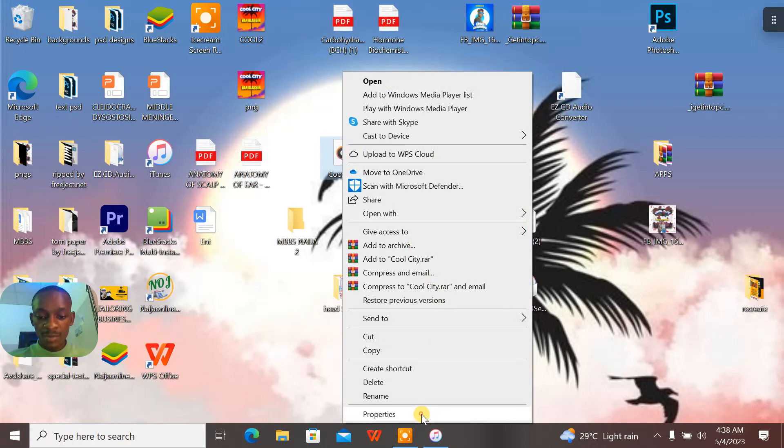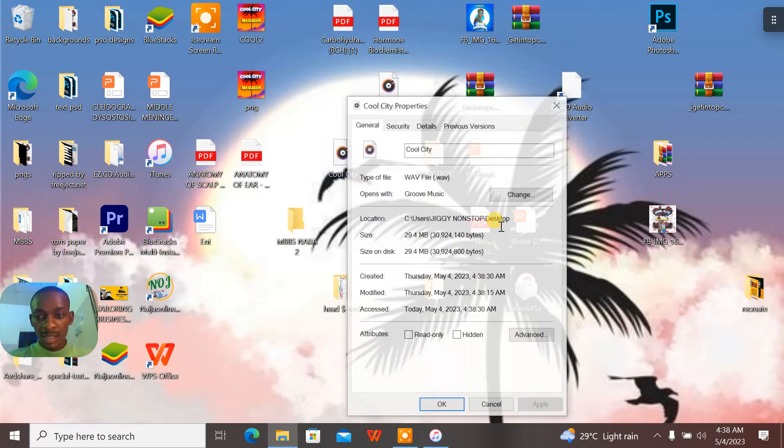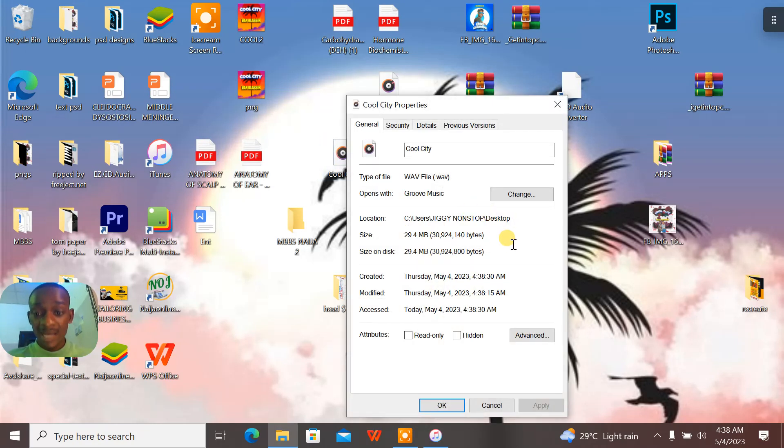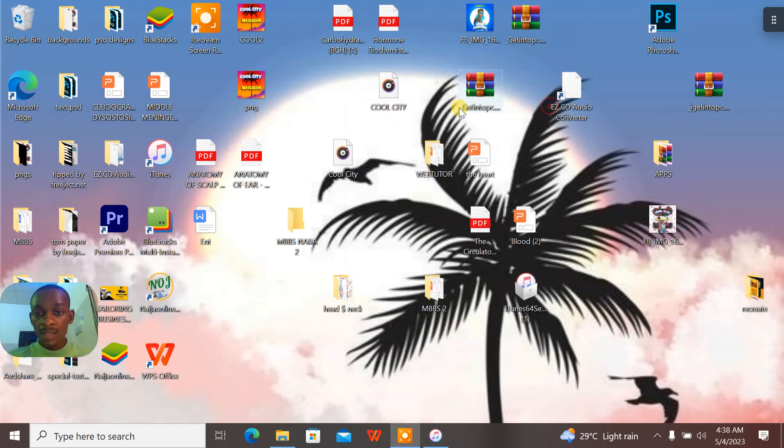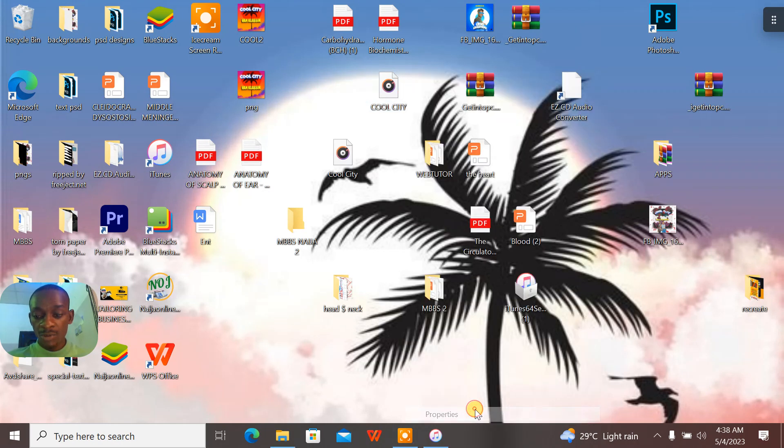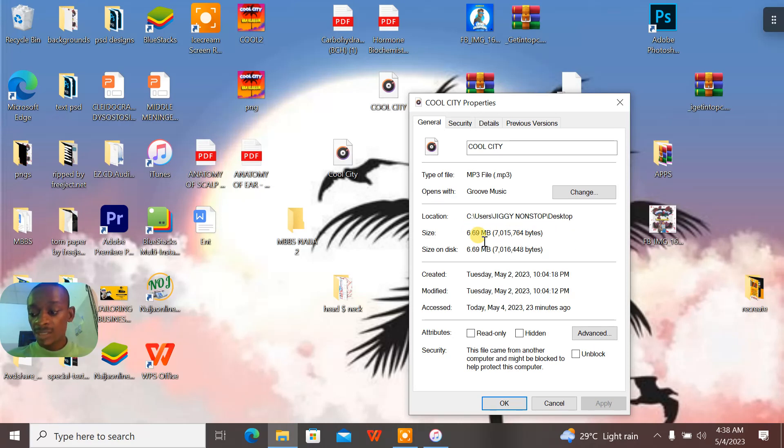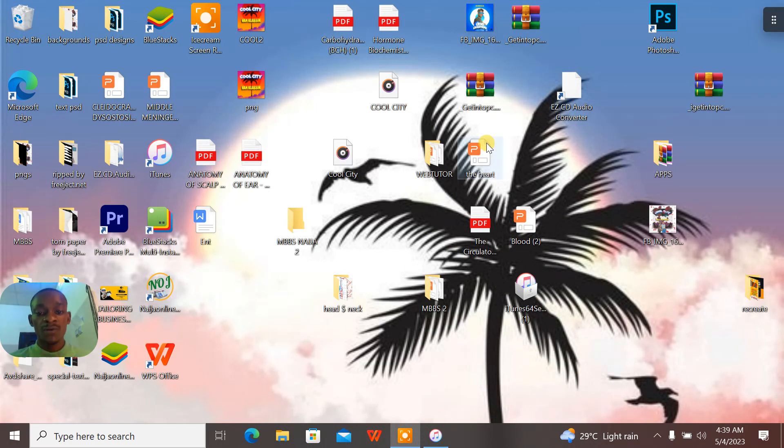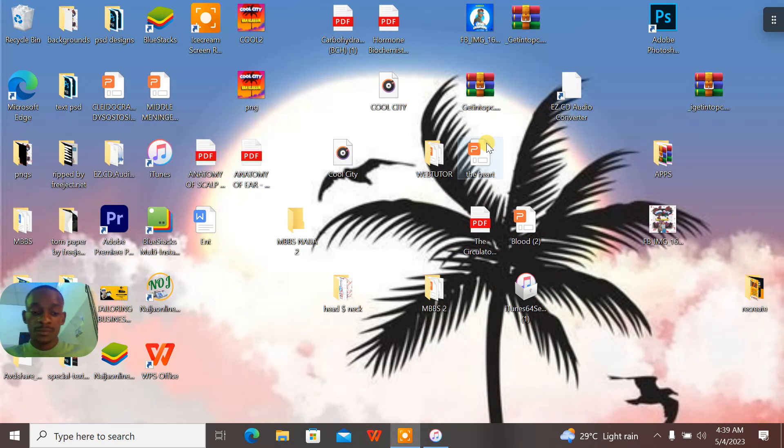But if you check the properties, this one is 29 MB and it's a WAV file. Can you see there? It's a WAV file and it's 29 MB. Now let's go to check the MP3. When you check the MP3, you see that this is 6 MB and this is an MP3 file. So this is how to convert your file from MP3 to WAV.